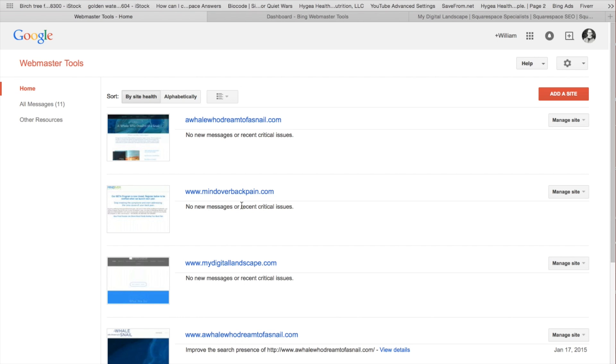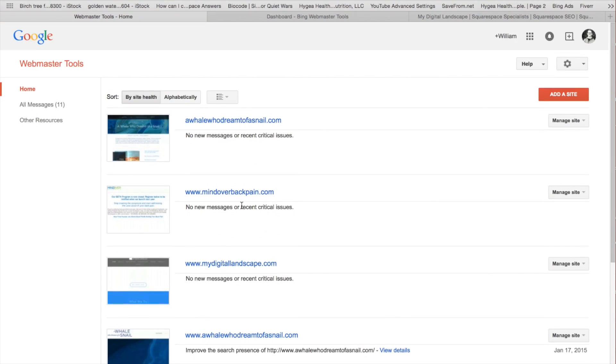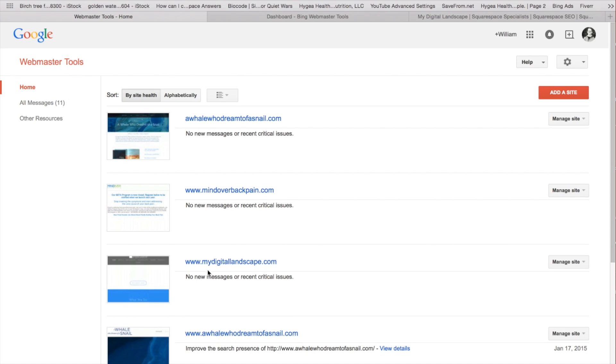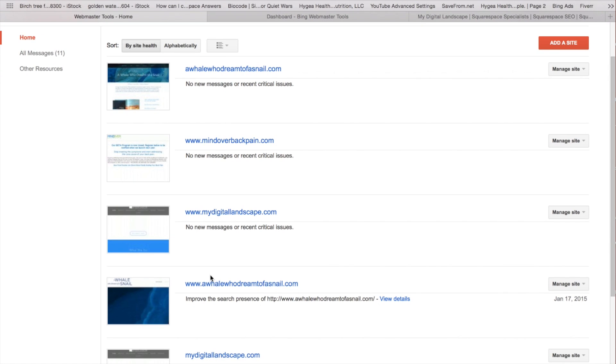If you have any questions about verifying your site, just please feel free to contact us. But let's go ahead. Once the site is added, you're going to verify it. And then we're going to go in to the actual site.